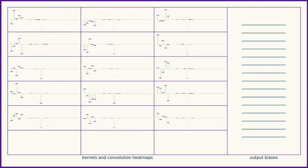This is like a heat map that lets us see which kernel responded most strongly to which positions in the signal.